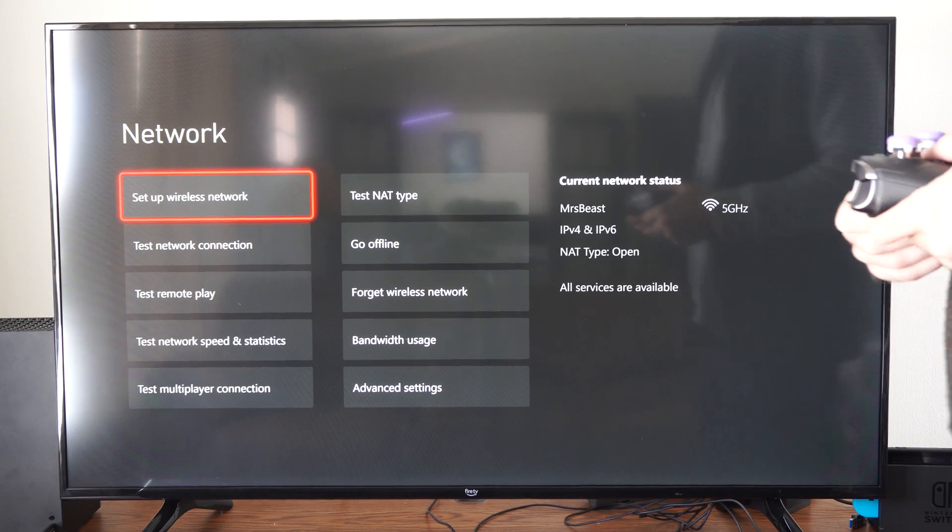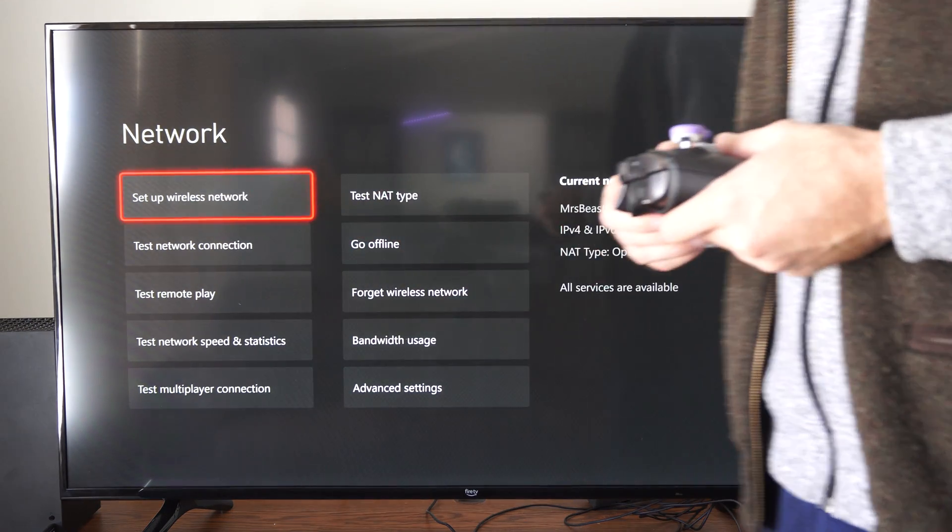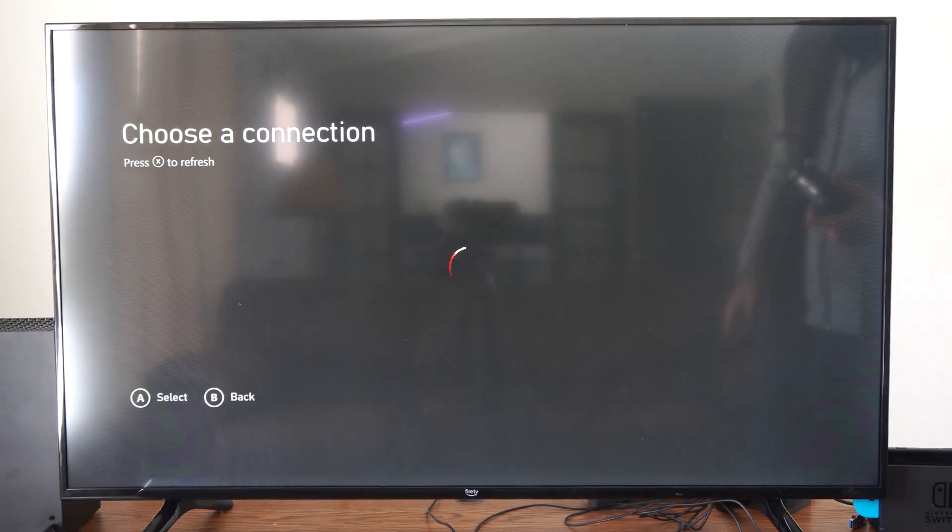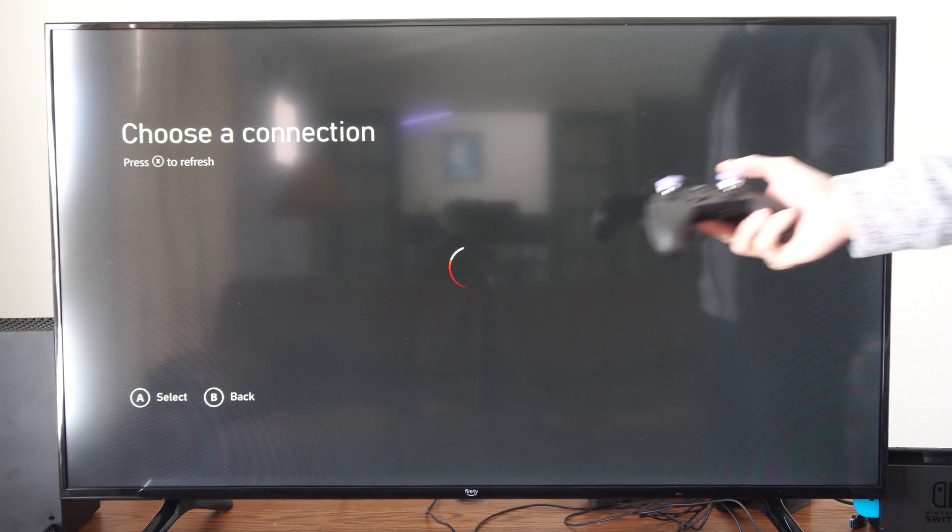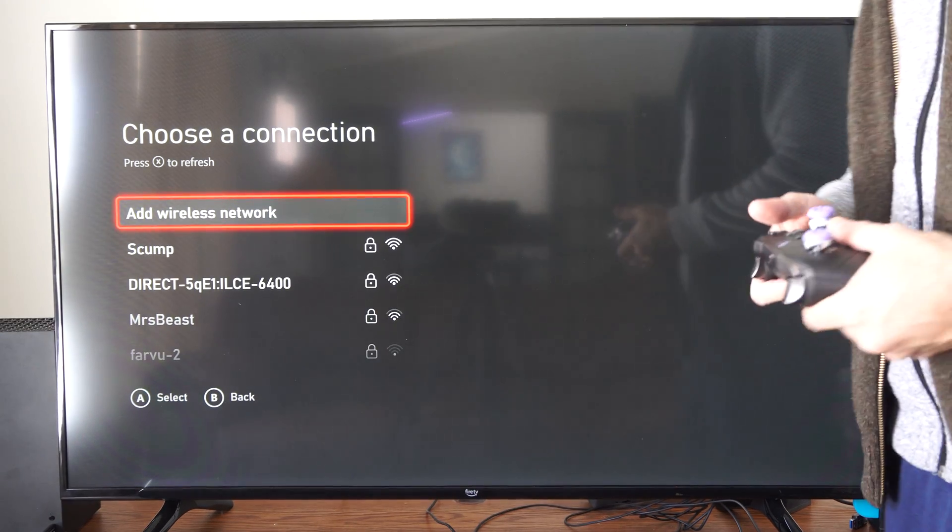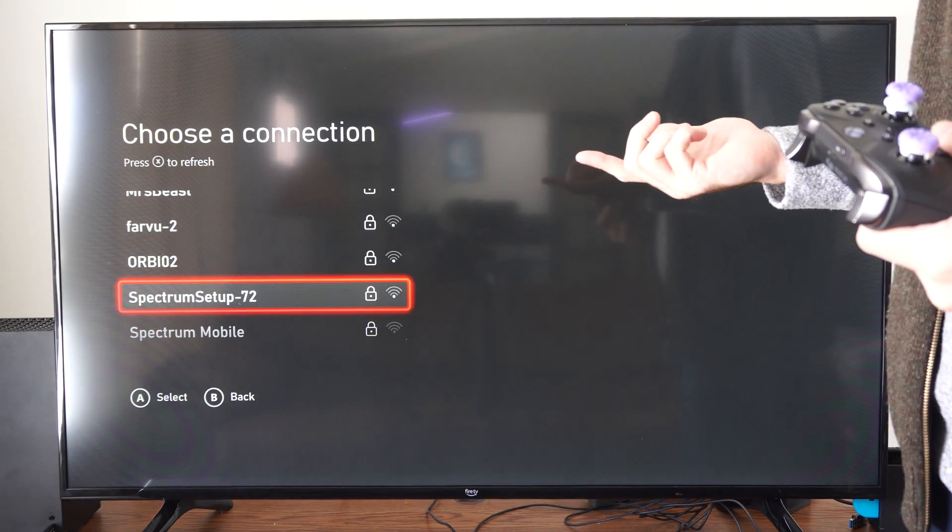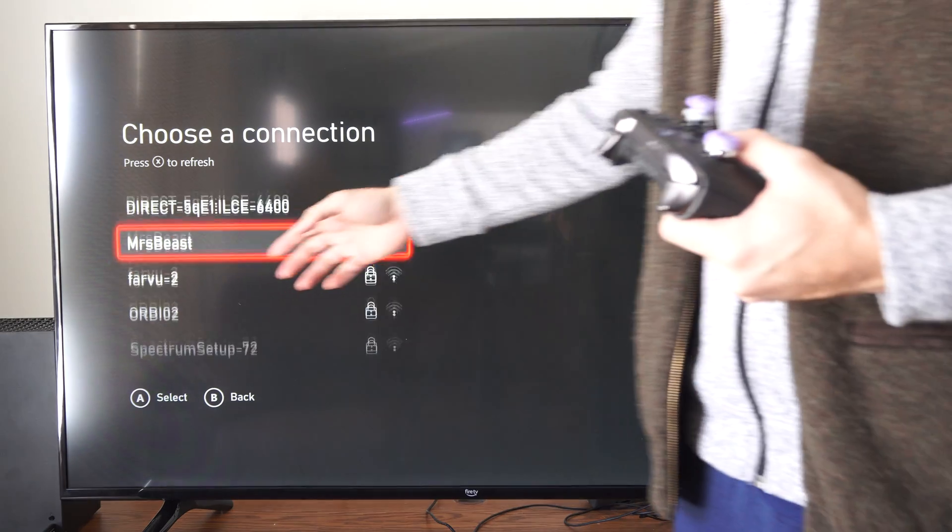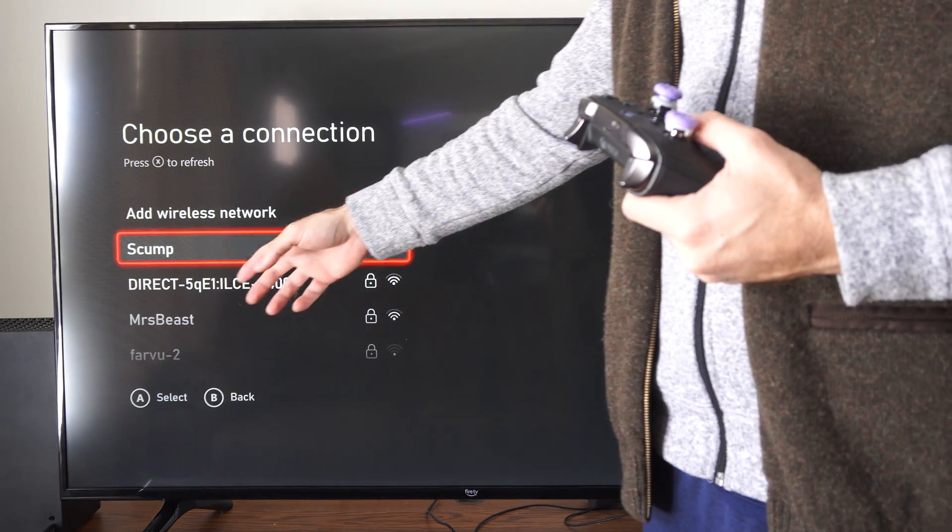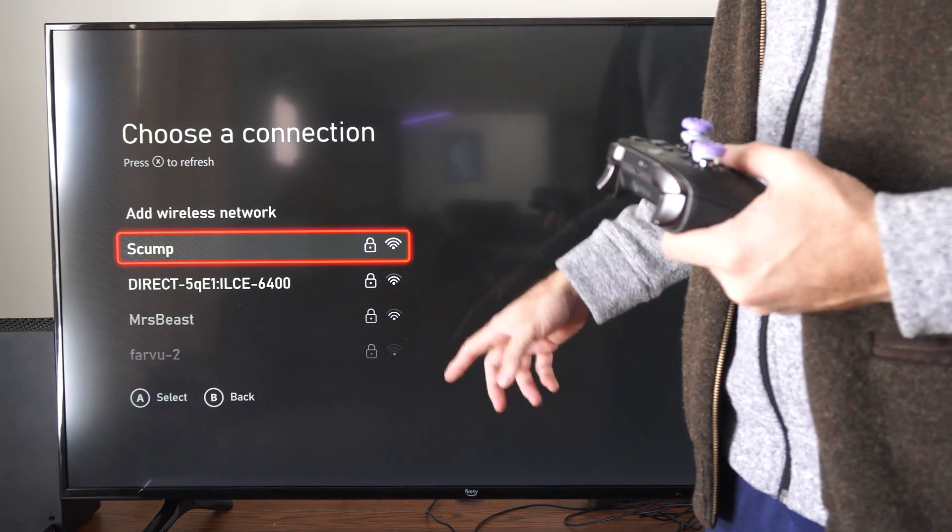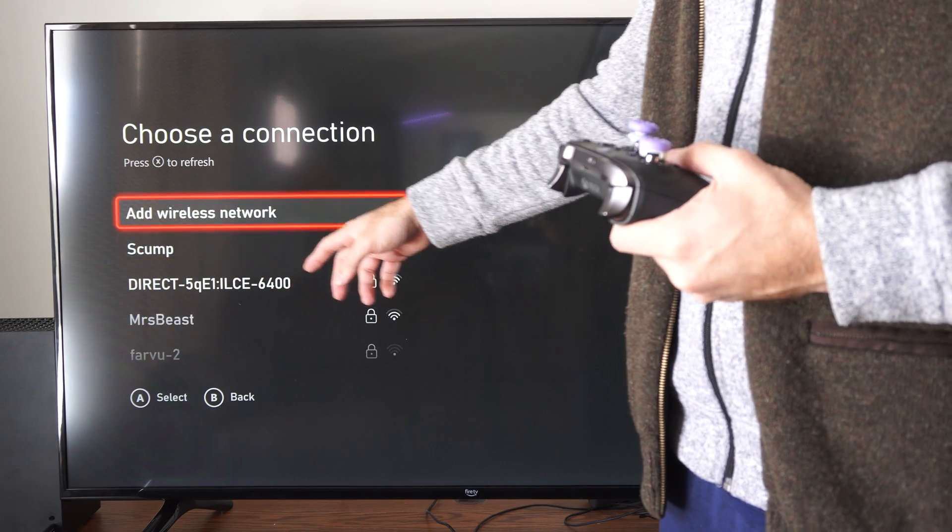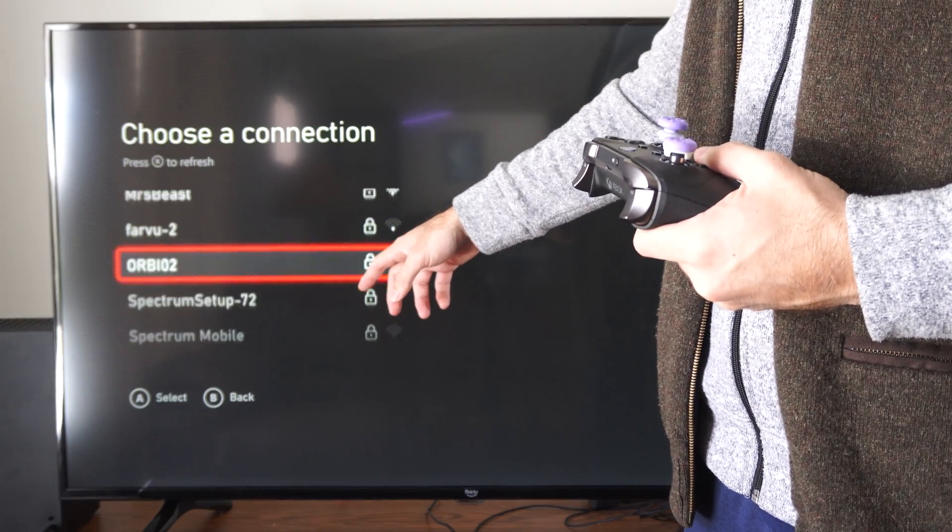So if we go to setup wireless network now and we refresh this list by pressing X, we can connect to a different network. Sometimes it'll say like 5 gigahertz connection at the end of the name and then we can connect to it.